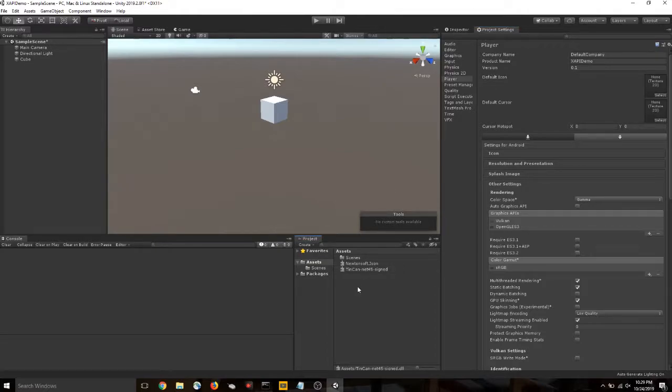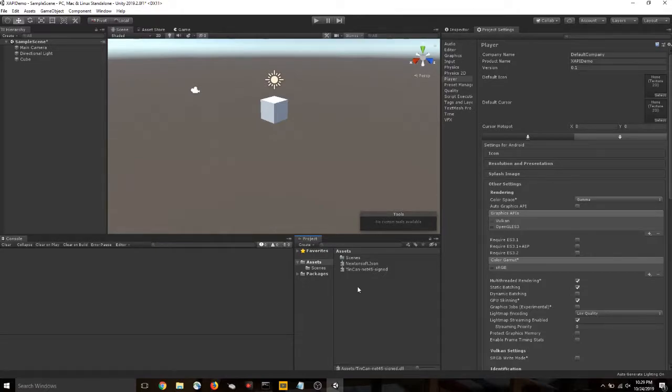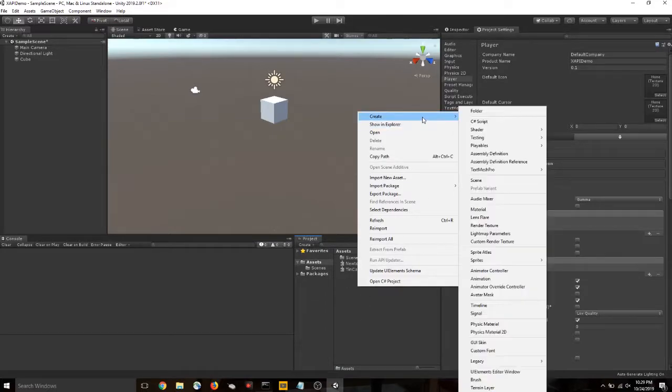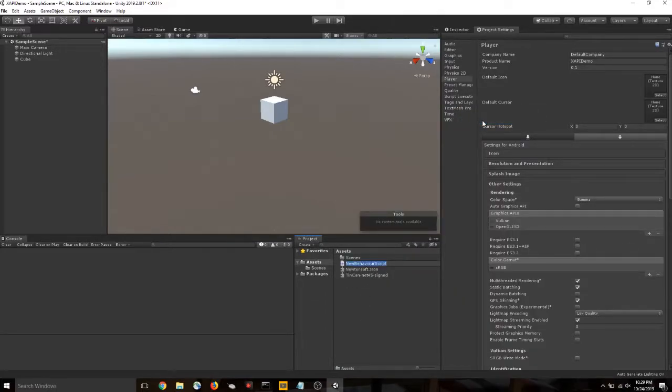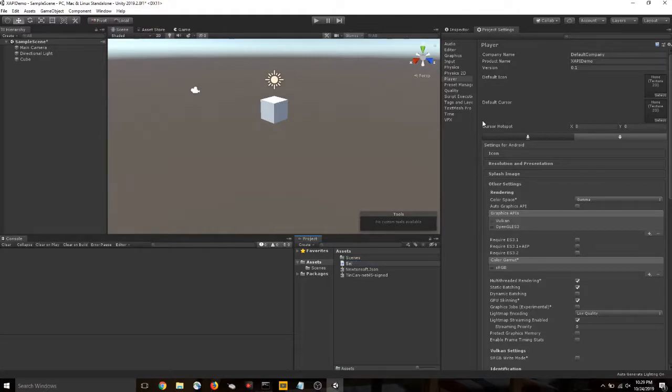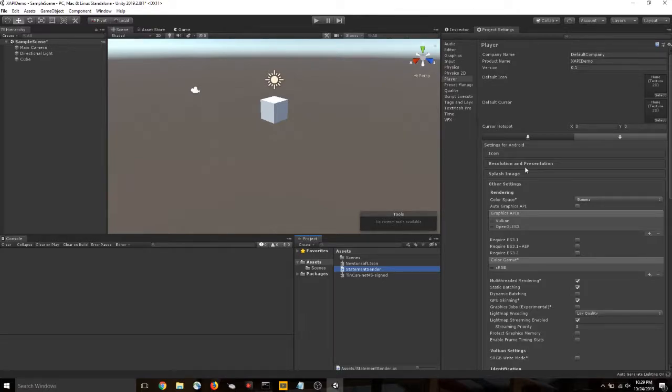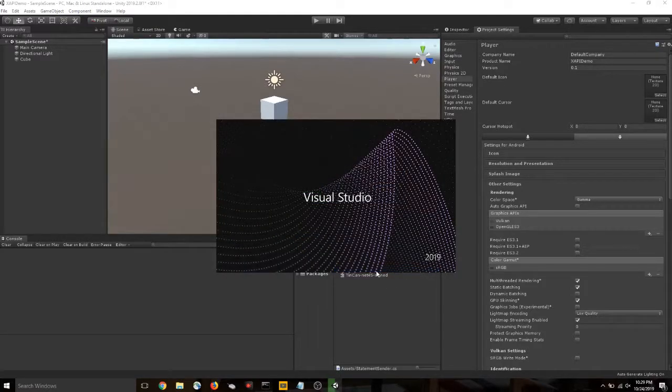Okay. We're ready to write some code that is going to deliver these statements. So right-click in your project window. So create C-sharp script. Let's name it something to the effect of statement sender. Whatever you do, you can name it anything you like, but do not use a space in that name. It'll give you errors. So don't even try. Double-click to open.